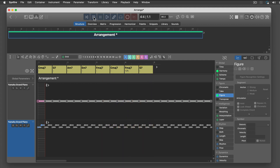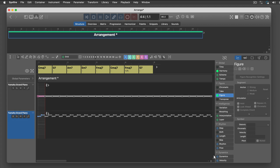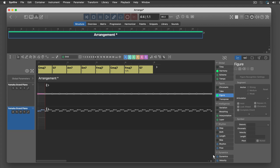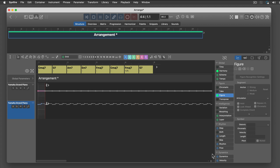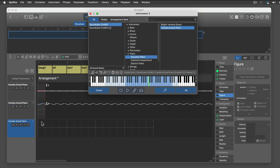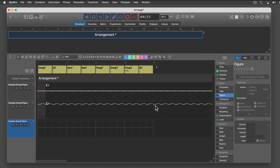These extremely simple figures already create something that remotely resembles music, don't they? Not yet, but go on.